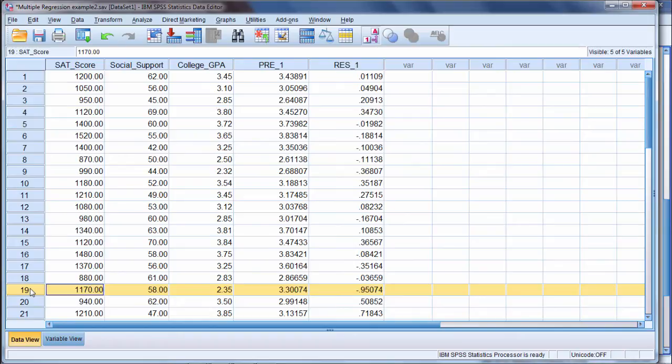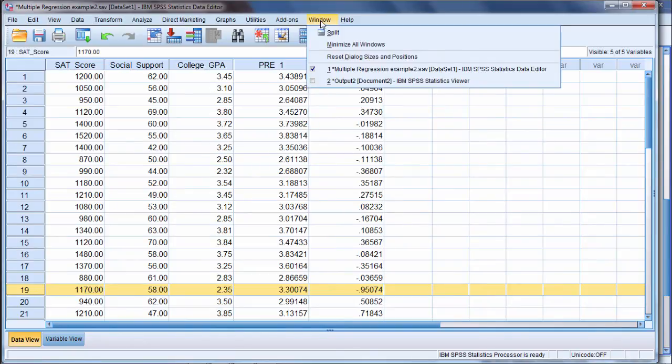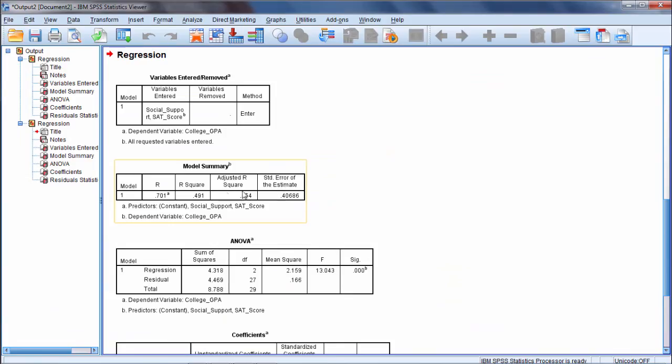Because we accounted for, I believe it was 49% of the variance. You know, R squared, .49. So we accounted for 49% of the variance.